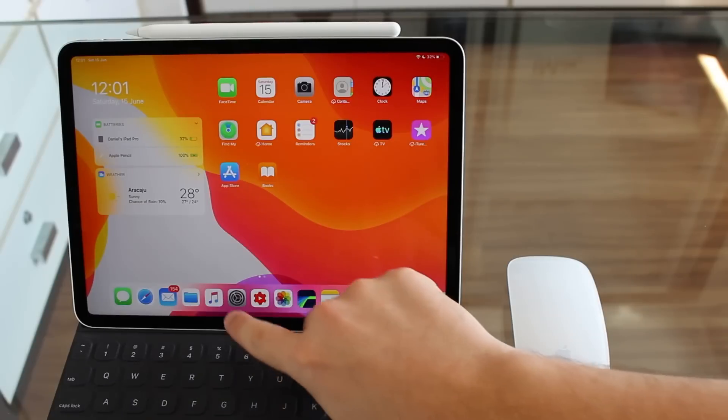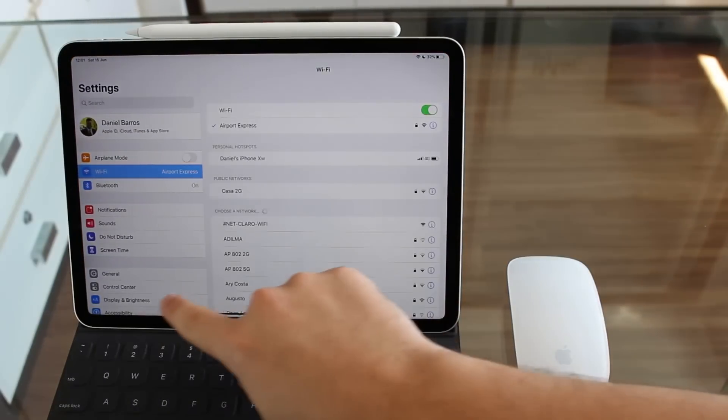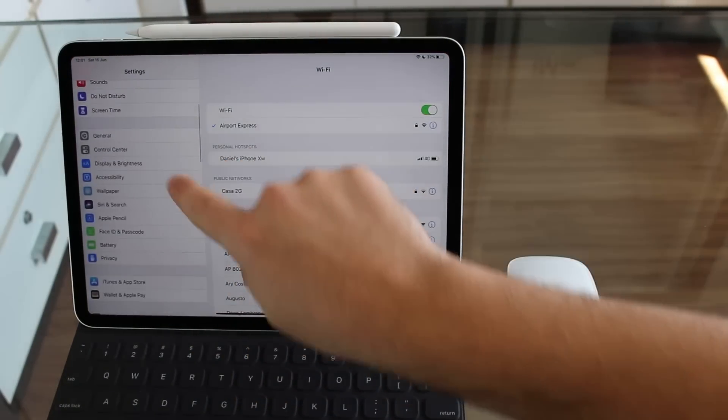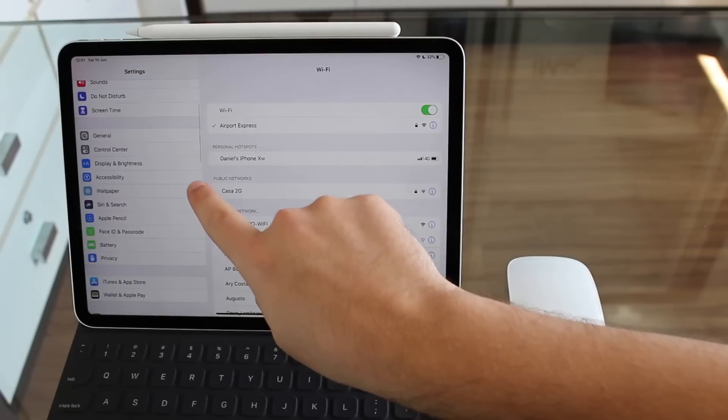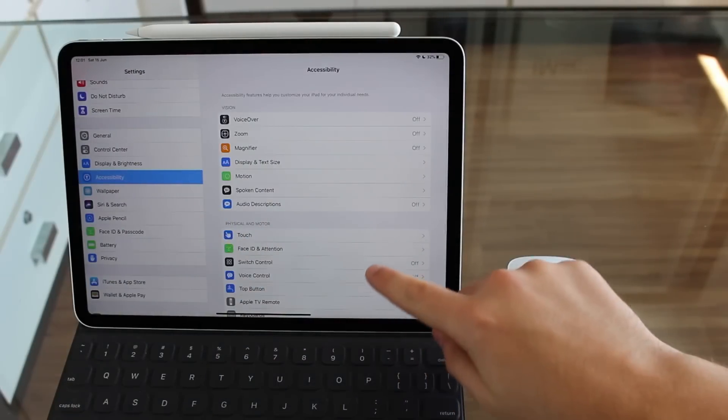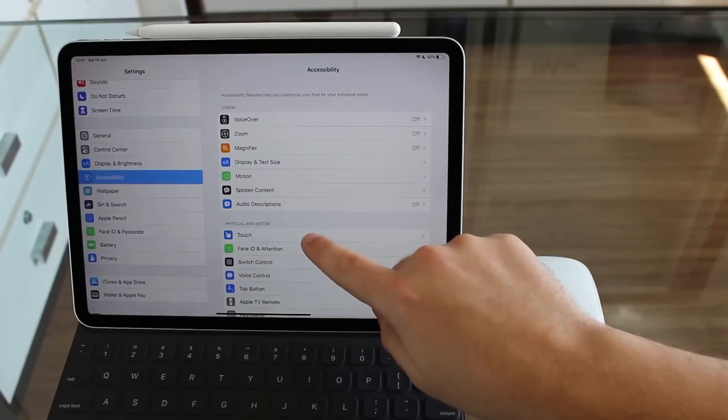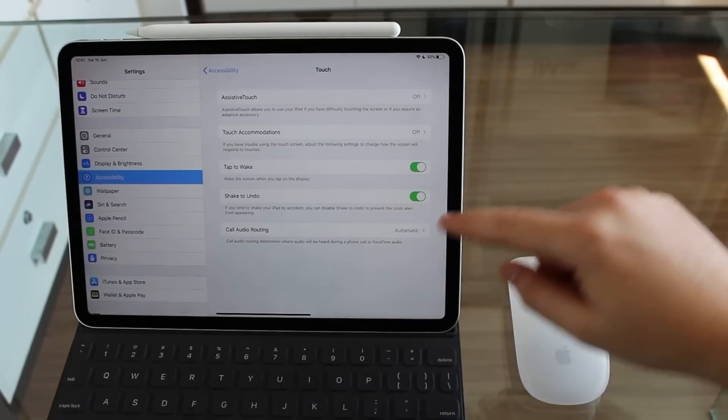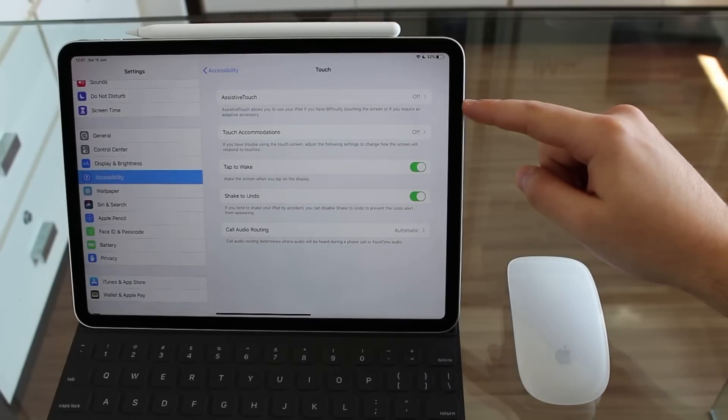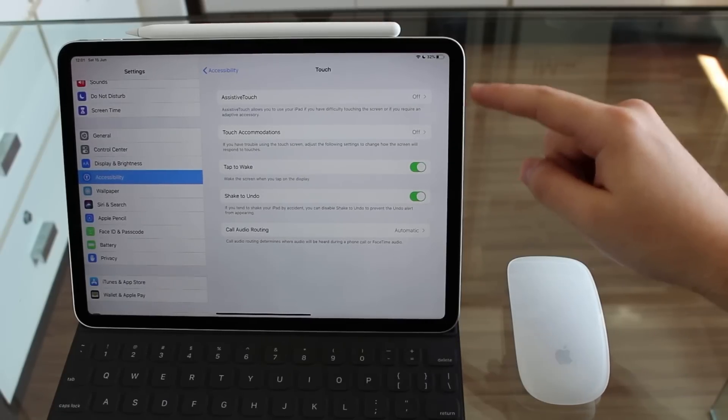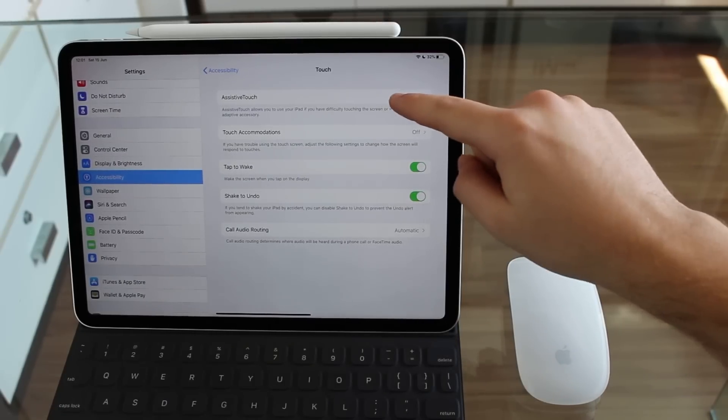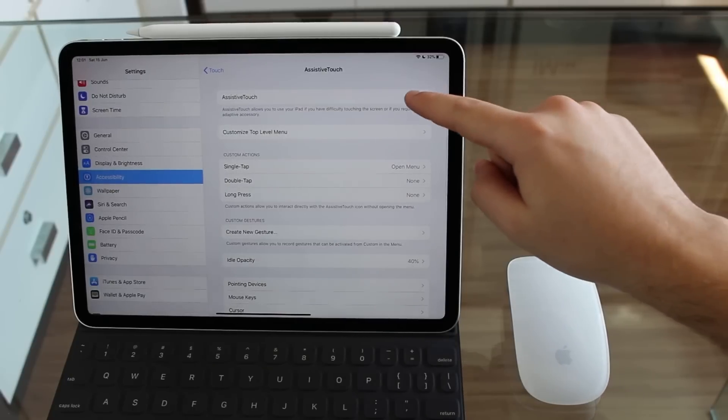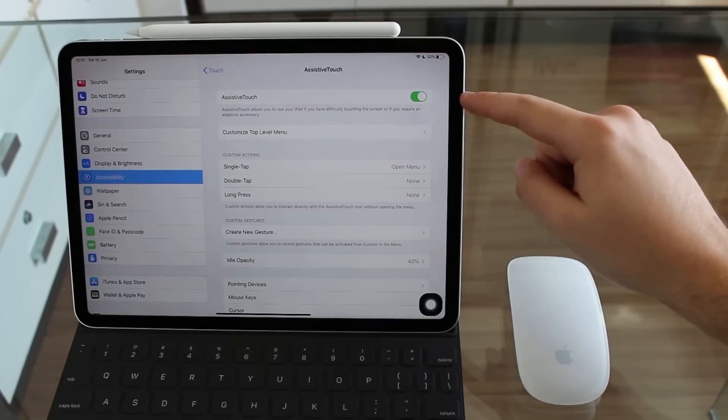All you have to do is go to our settings and then we're going to scroll all the way down to Accessibility right here. And then we're going to go to Touch under Physical and Motor, and then Assistive Touch. As you're seeing right here, probably no assistive touch and we have to actually go ahead and turn it on.